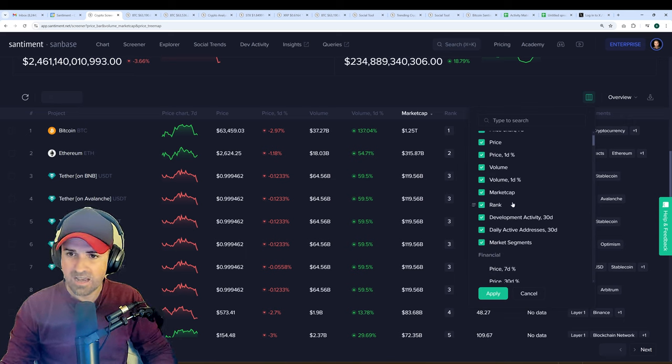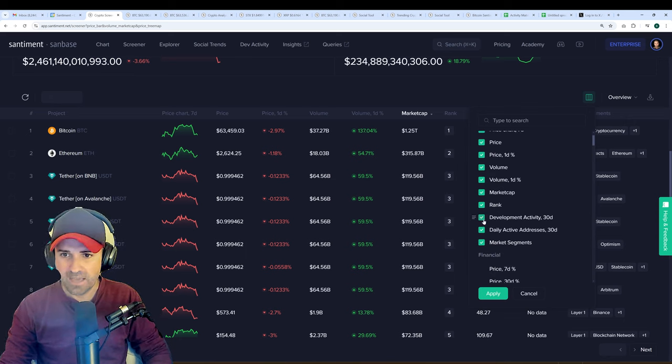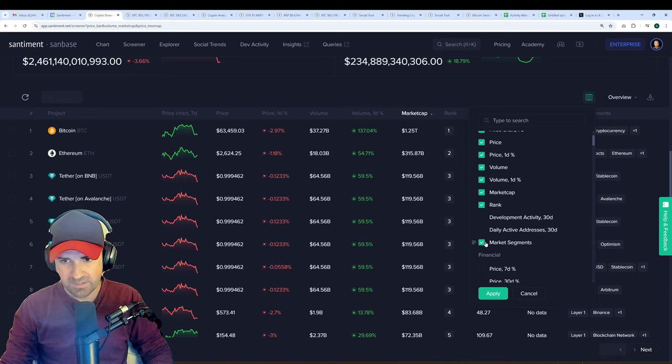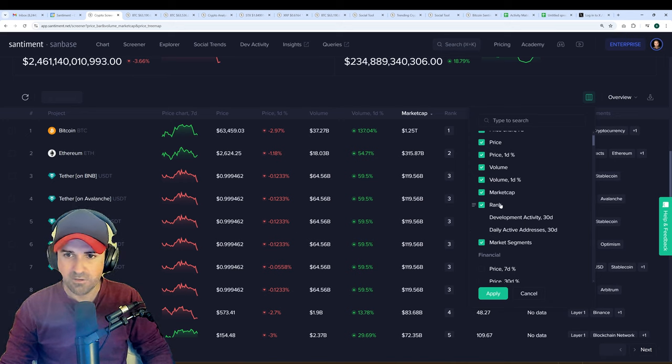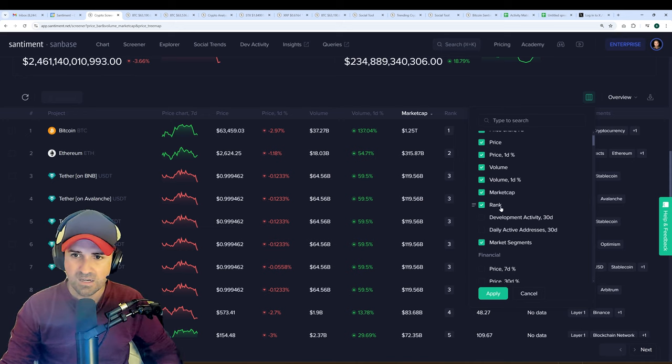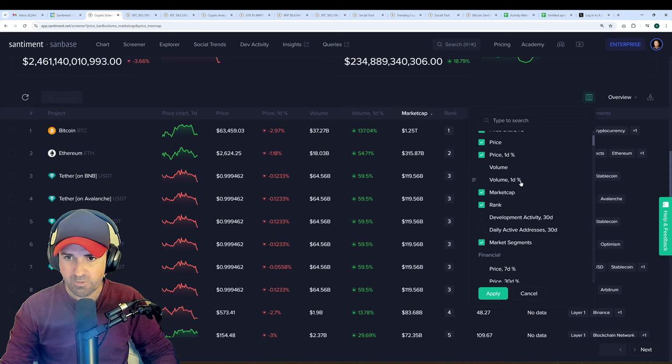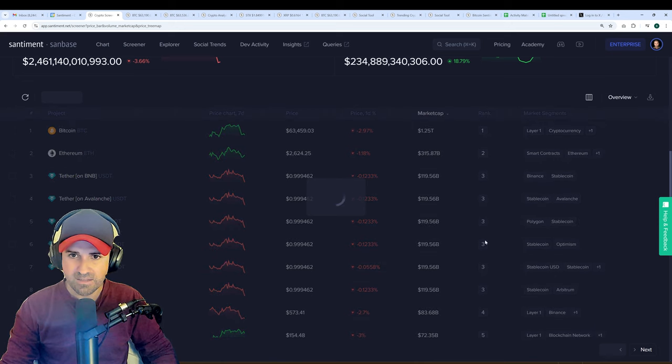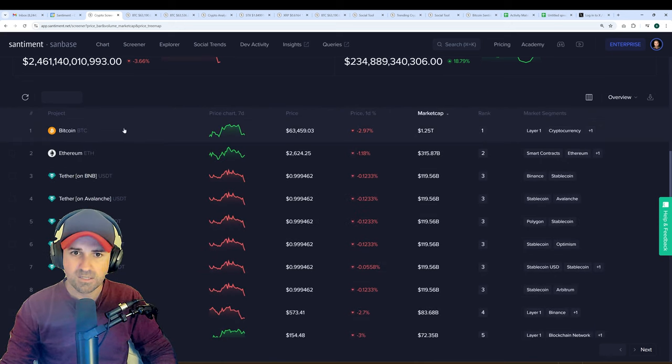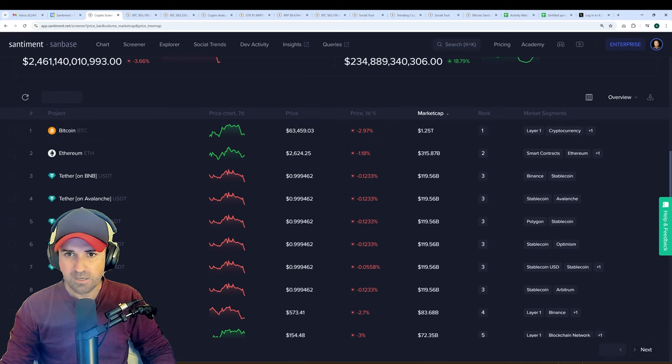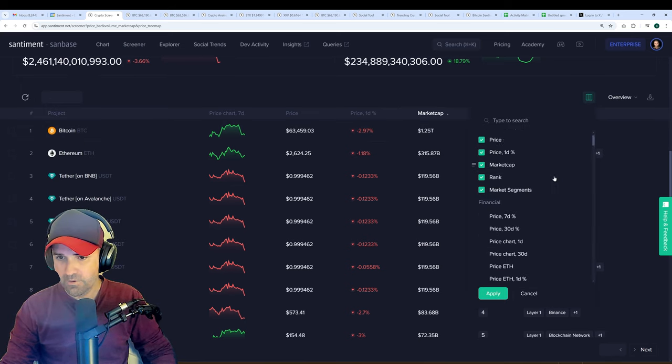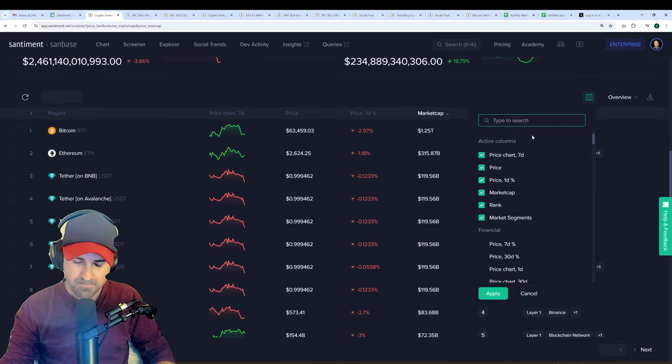Let's say I am not interested in looking at development activity or daily active addresses. I'll leave market segments because I think that's good for the purpose of this exercise. I'll even get rid of volume and volume percentage. So if I apply this, we're suddenly left with much less information, and all of the columns are very spread out here. But I want to add a few, and I want to look at things like, we'll say, whale transactions.